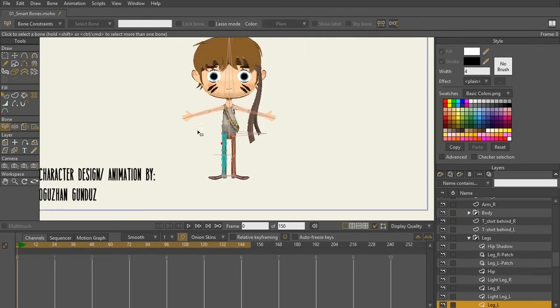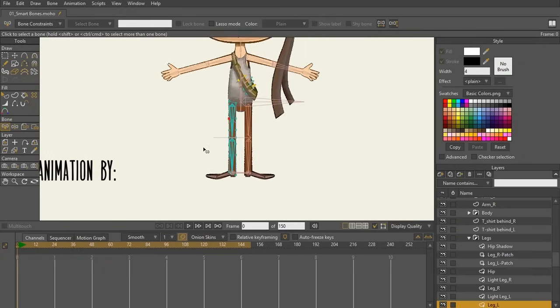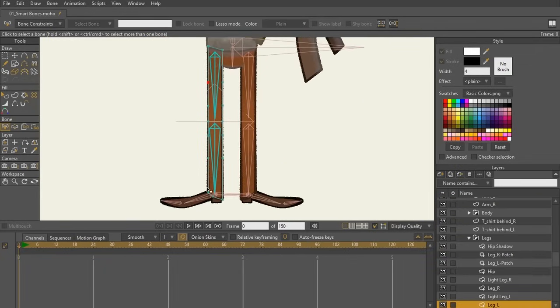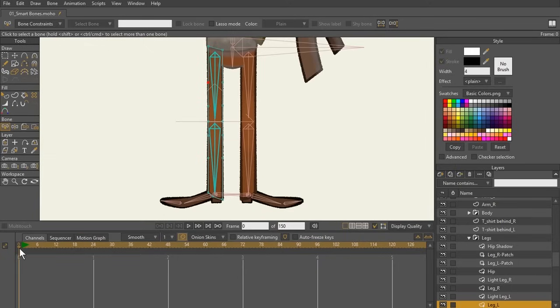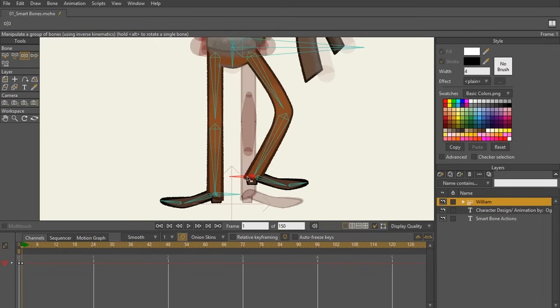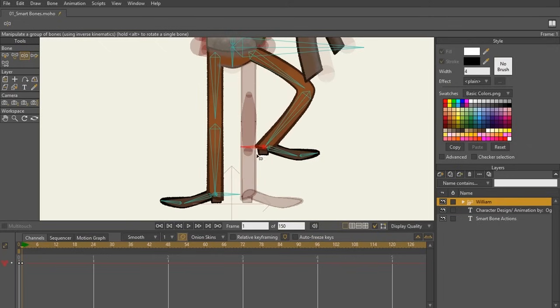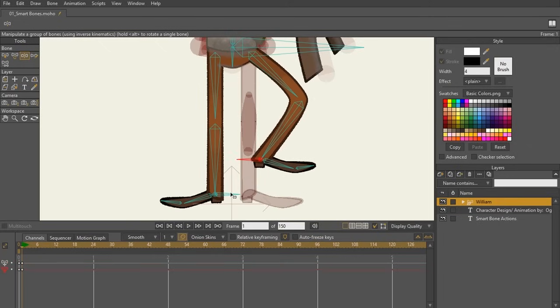Let's take a look at this character that was created by Oguusan. You can see here, I have my two legs and they both have target bones. Let's go to frame one and let's test the right leg with the Manipulate Bones tool, Z on the keyboard, making sure that you are on the bone layer and everything looks pretty good to go, right?